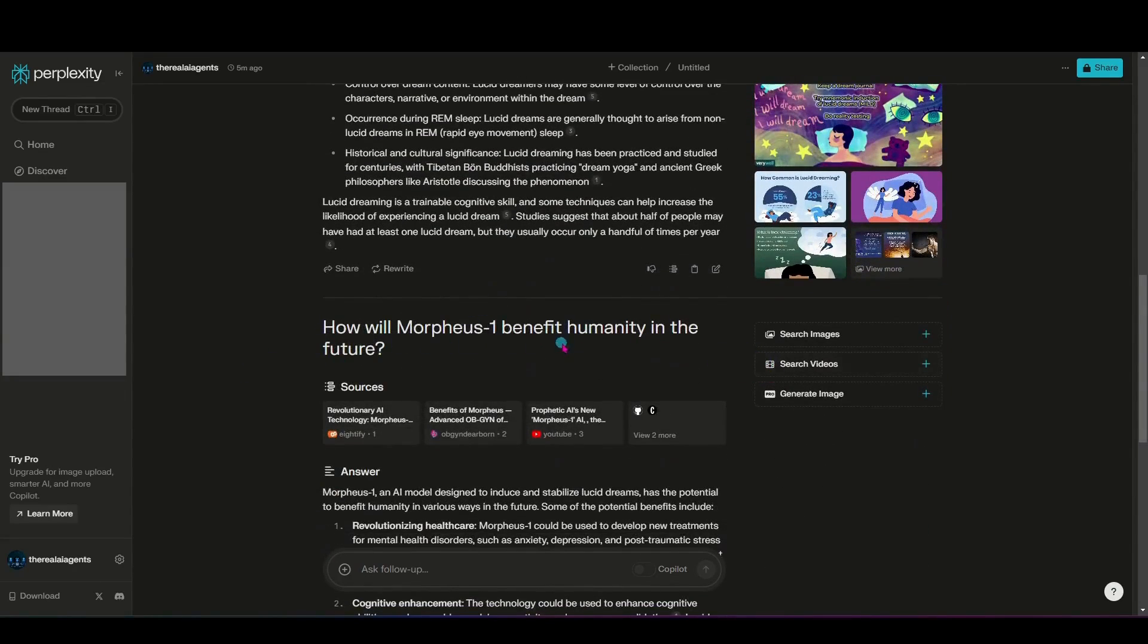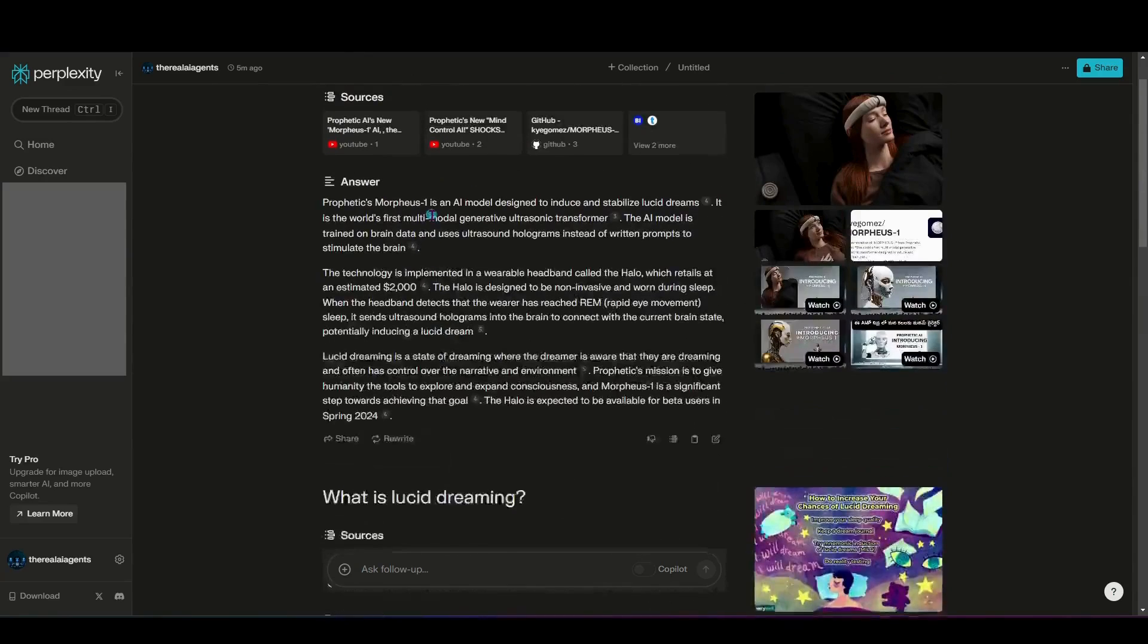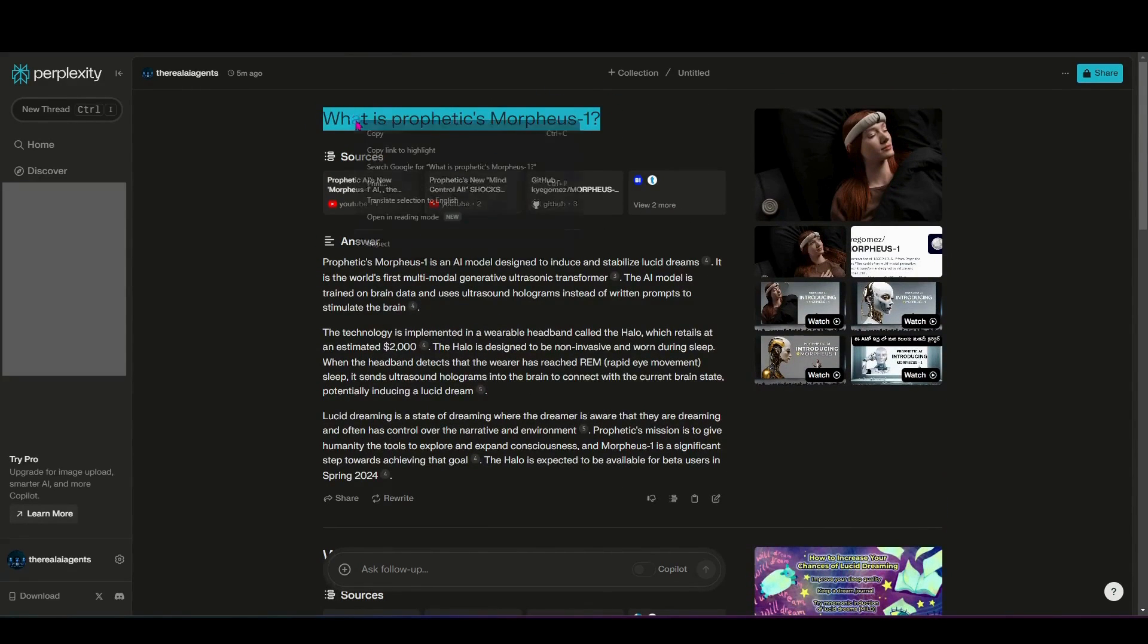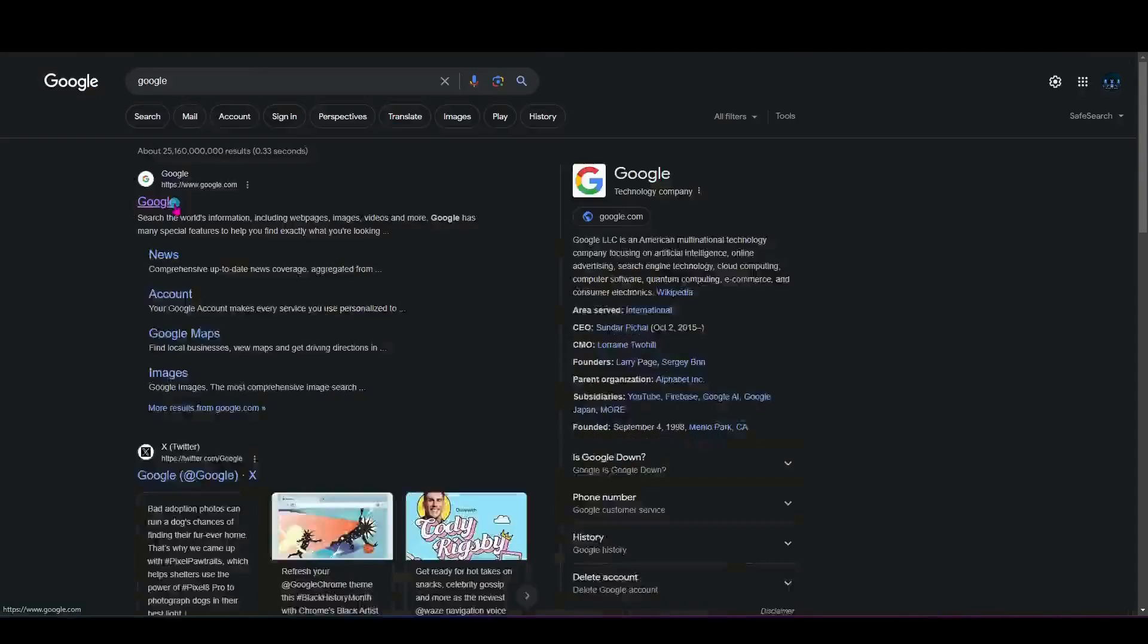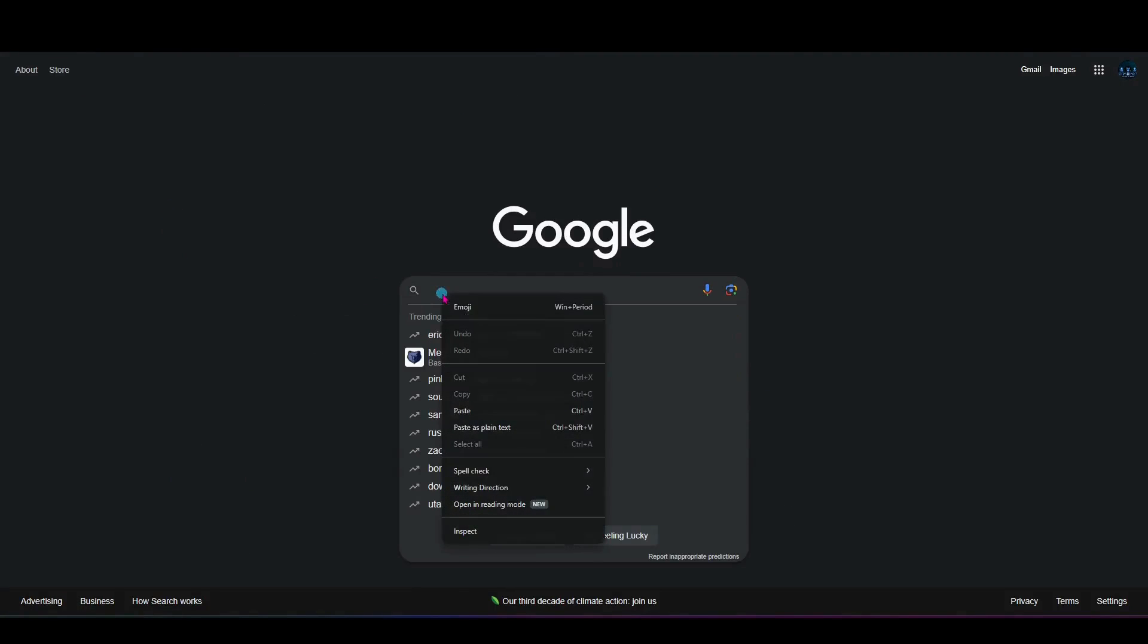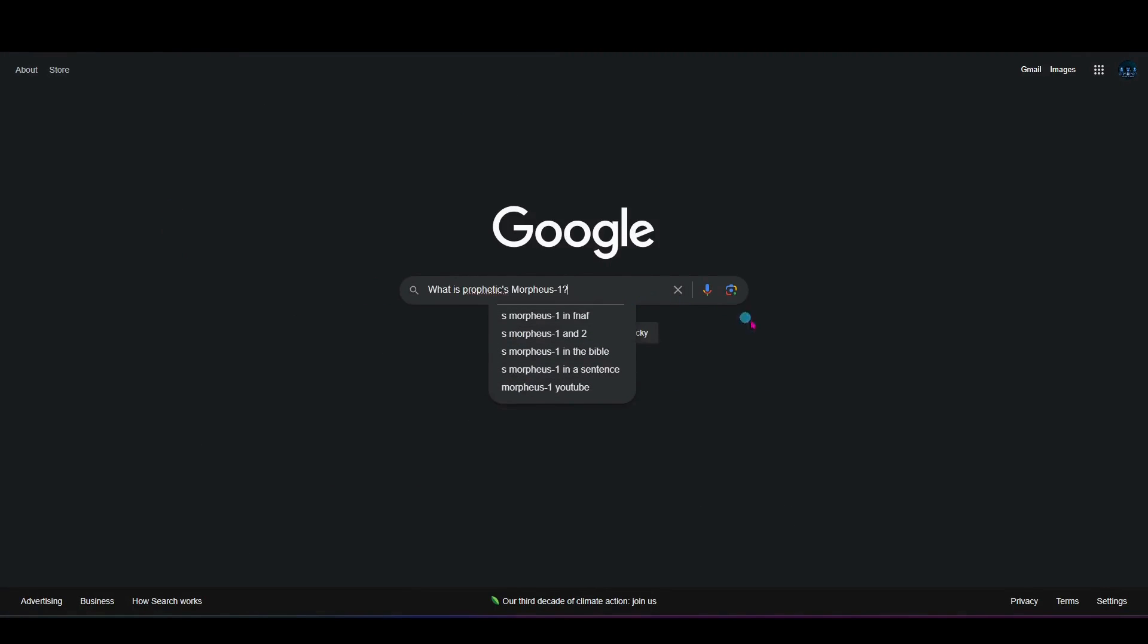But you can see here how much I've learned from Perplexity AI just based on the simple question, what is Morpheus 1? What is lucid dreaming? And how will Morpheus 1 benefit humanity in the future? So now let's go ahead and take those same questions here and I'm just going to put them into the search engine.